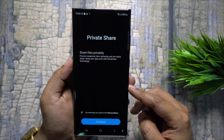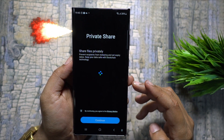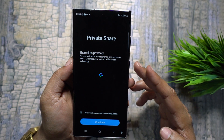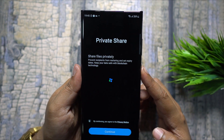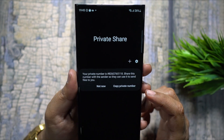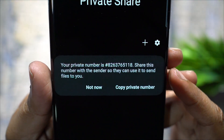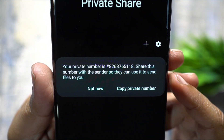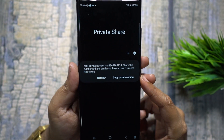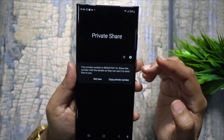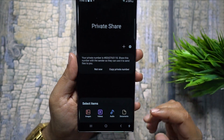On your Samsung device you have this proprietary Private Share, which is amazing. With the help of blockchain technology, only the designated receiver can open your files. You can set an expiry on them, and the phone even creates a private number for you if you don't want to share your original number.